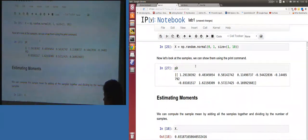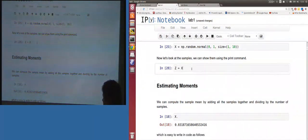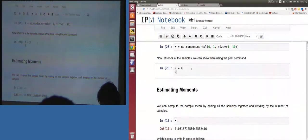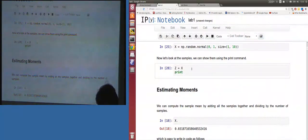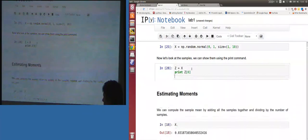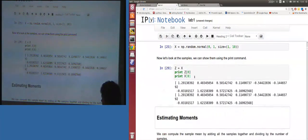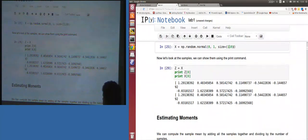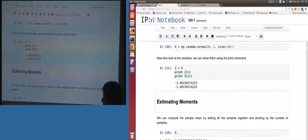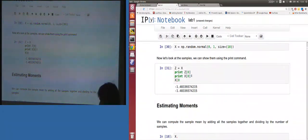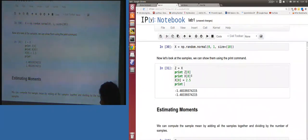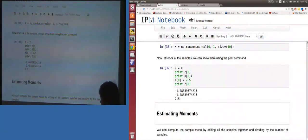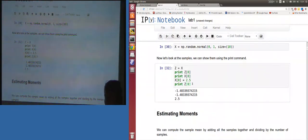This pass-by-reference behavior can cause lots of problems. If z = x, and then we look at z[0], indexing starts from zero. So the first element of x — let's check: if I set x[0] = 2.5 and then ask what z[0] is, it's also 2.5.